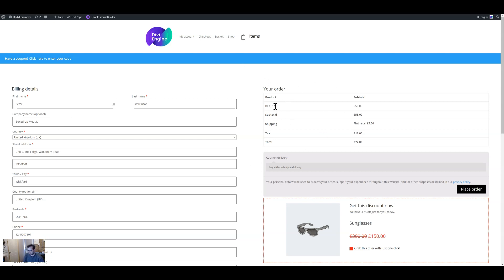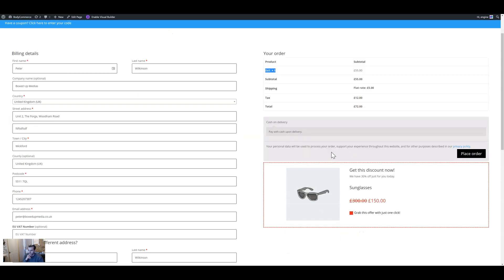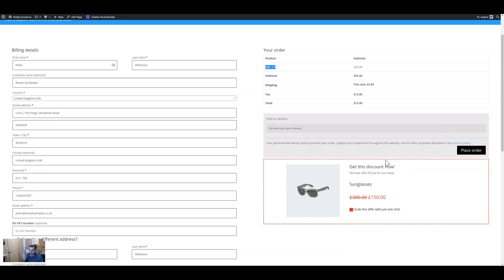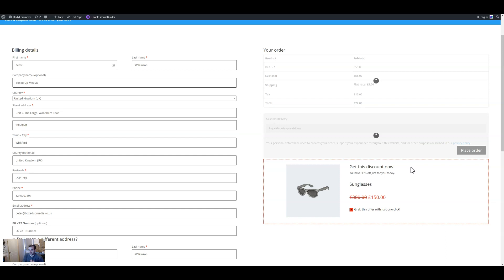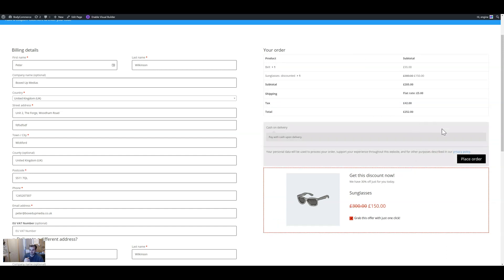Here on my test website — which looks brilliant by the way — I've added a protocol belt, and when you scroll down to place an order we have this 'Get this discount now — get 30% off just for you today.' All you have to do is check the box and it adds it to the cart, and if they don't want it they can just remove it from there.